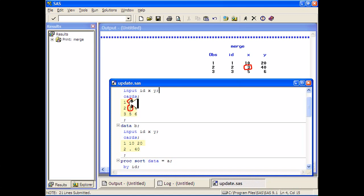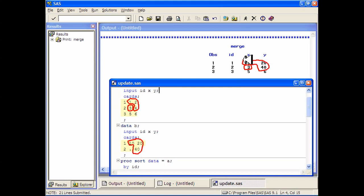But everything else got replaced. The 1, the 2, and the 4 got replaced by 10, 20, and 40 here. The 5 and 6 just stay where they are because we don't have any new information on observation number 3.